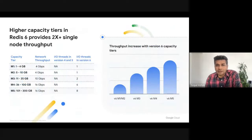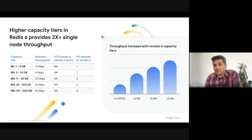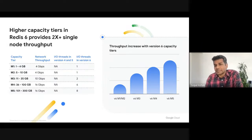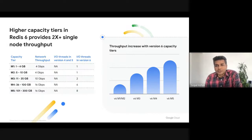The obvious next question is how do you determine the right capacity for the instance to achieve the throughput the application needs? Memorystore for Redis basic and standard tier comes in five different capacity tiers from M1 to M5 with different memory capacities. Starting with Redis 6, each capacity tier comes with a fixed number of IO threads and vCPUs. As you increase the capacity to higher tiers, you get a corresponding increase in IO threads and underlying vCPUs. For example, for a simple get/set workload, you can see more than a 2x improvement in throughput going from an M1 tier to an M5 tier. But depending on the Redis commands used by the application, the actual throughput can vary, so it is important to run a benchmark to determine the optimal capacity tier for your application.